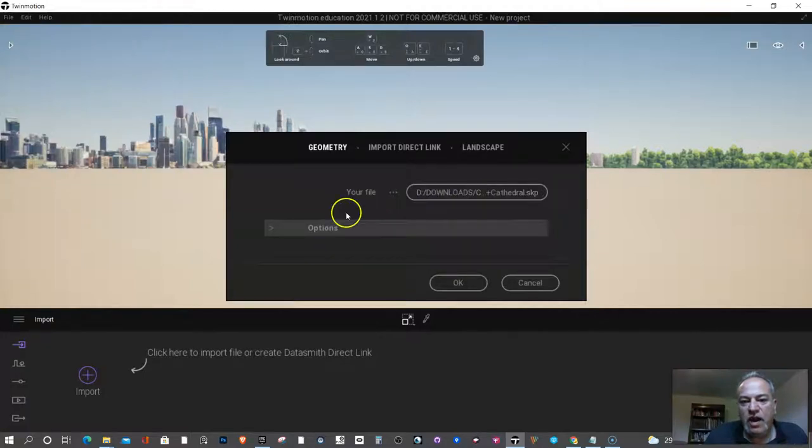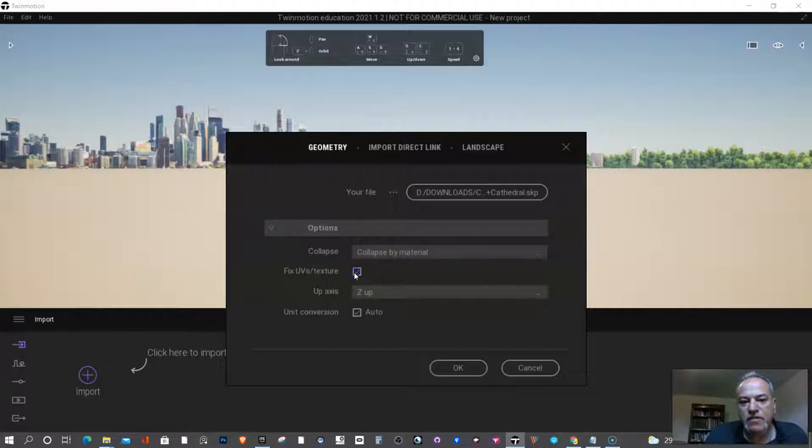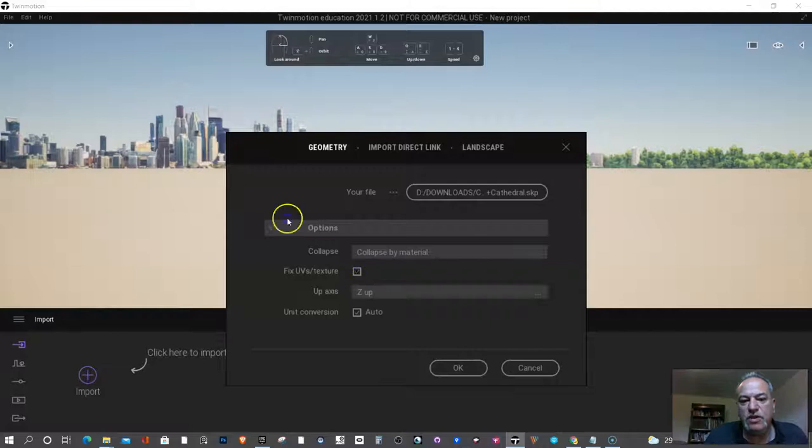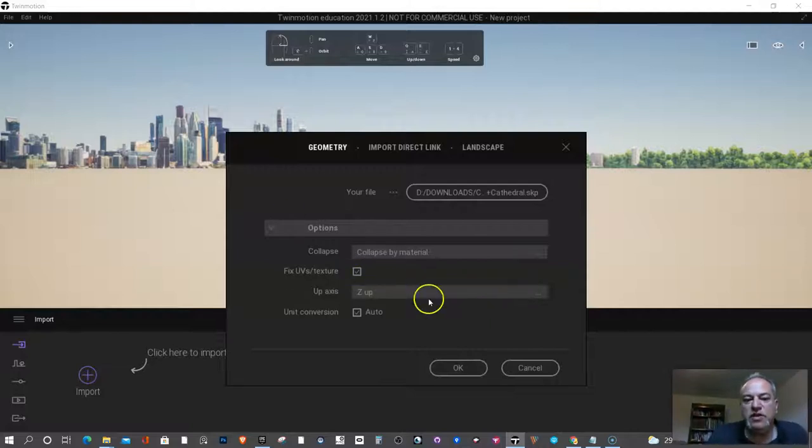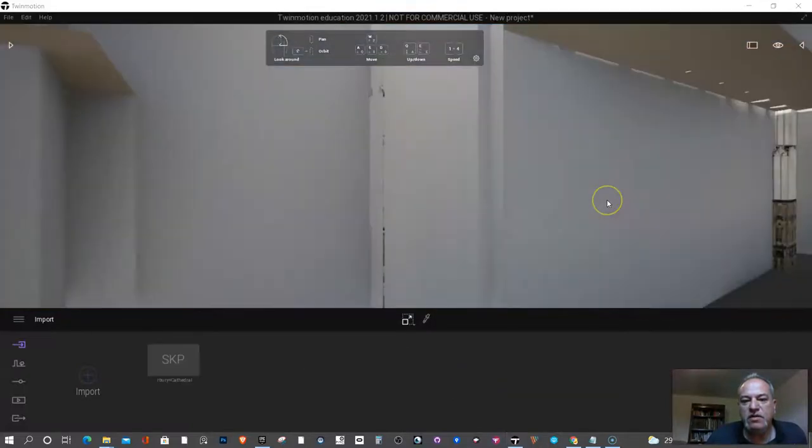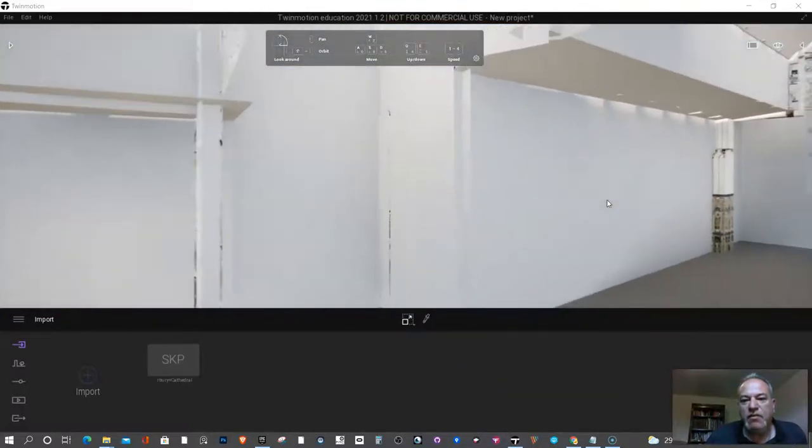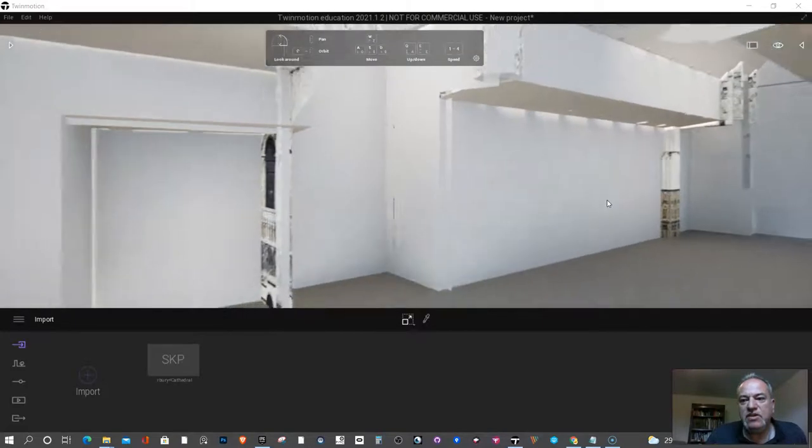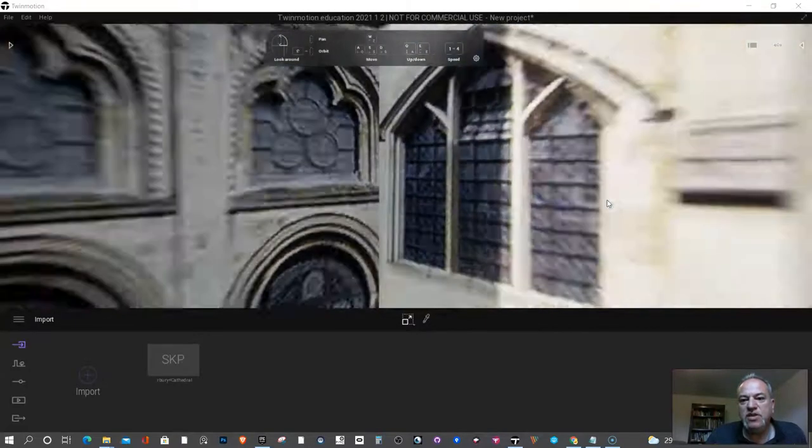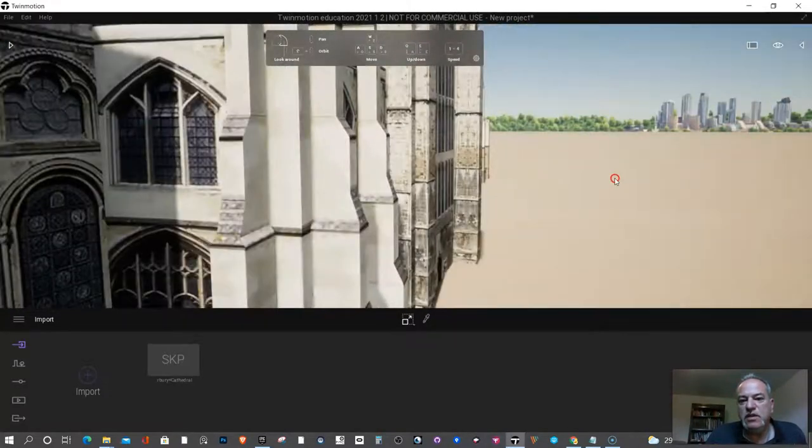Before I actually import it, I want to check this off. So this will fix some of the errors that you will find. Now, it will probably work even if you don't do it. But this is the tech check, right? We're trying to see, okay, I found a really cool 3D model in a 3D warehouse.